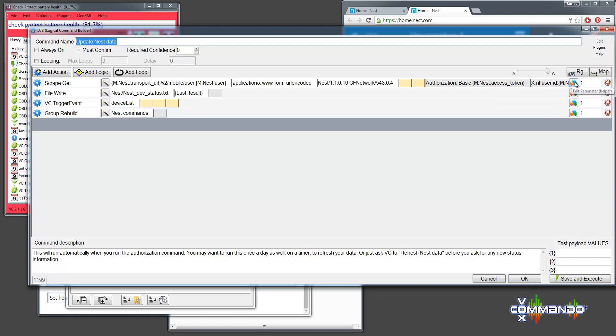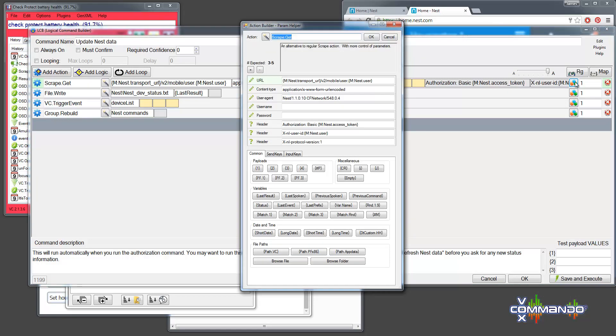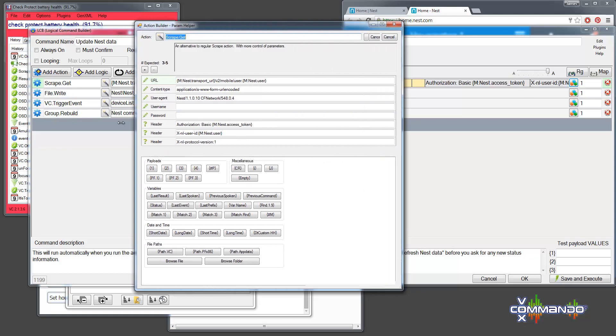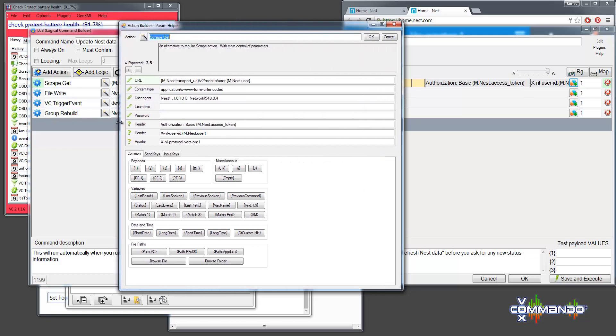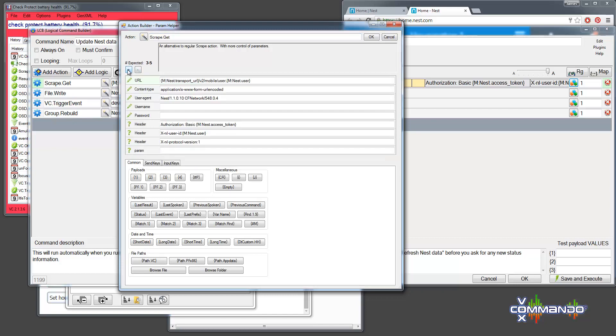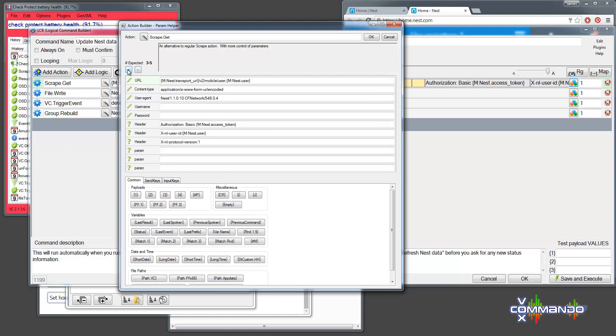So if we look at the parameter helper, this gives us maybe an easier way to look at this action. So with scrape, the regular scrape command, I believe we used to just have URL, maybe we had username and password. Now, we have all of these extra things. And you can add as many headers as you want, actually, just by adding more parameters here. It'll let you enter as many as you want.